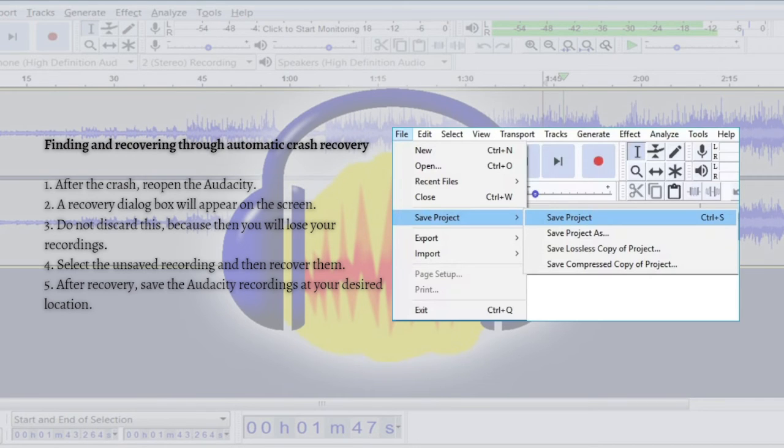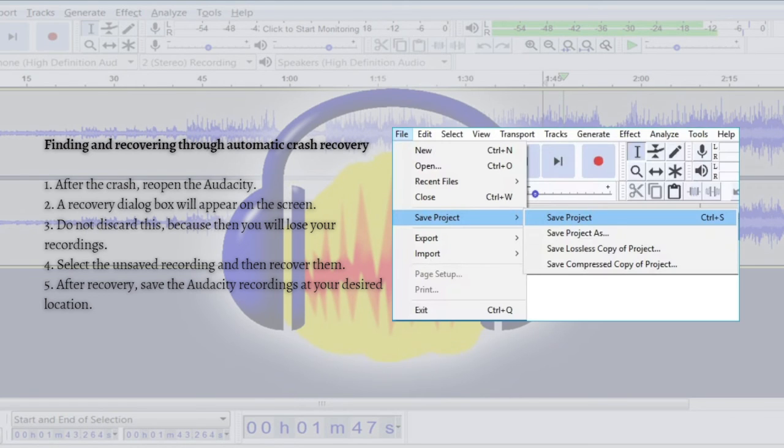Hence, this auto-save feature will save you from losing important audio recordings, and you can get your recordings back even when your Audacity crashes all of a sudden.